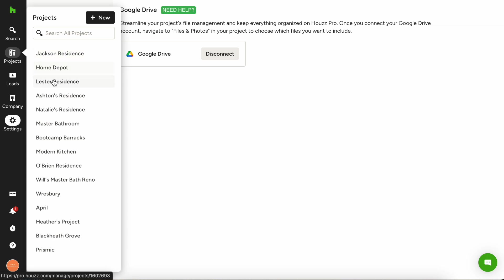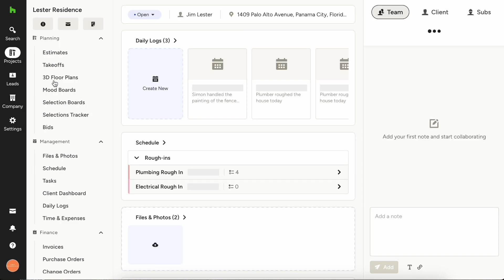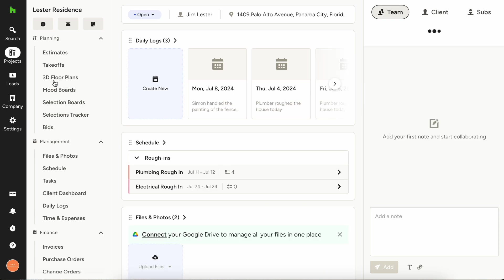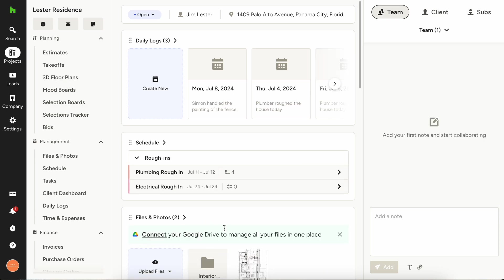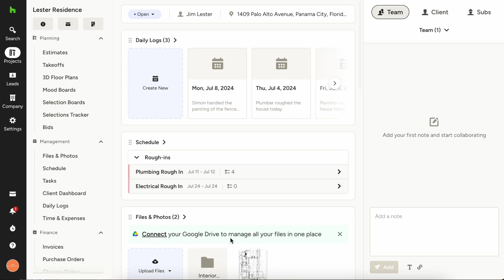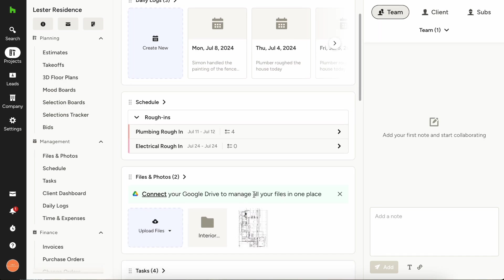I'm going to choose the Leicester residence here and it's going to load up for us. You'll see that you can easily connect your Google Drive so that you can manage all your files in one place, and from this entry point you could have also connected your Google account as well.